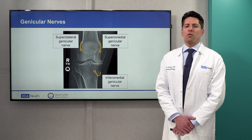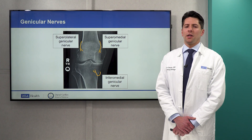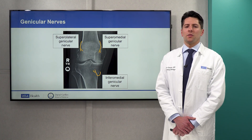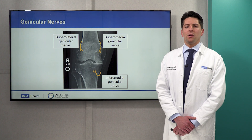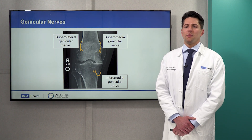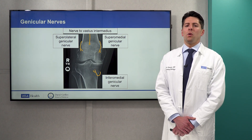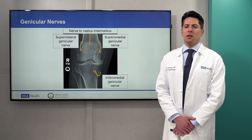There are several motor and sensory nerves innervating the knee. Three sensory nerves are the targets of geniculate nerve ablation: the superior lateral, superior medial, and inferior medial geniculate nerves. We may also target the nerves above the patella in some cases.